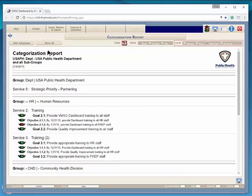You can select to see categorization of services, goals, objectives, or activities.